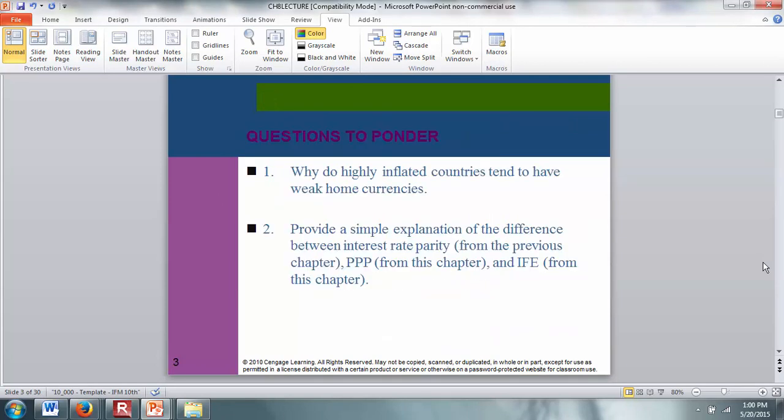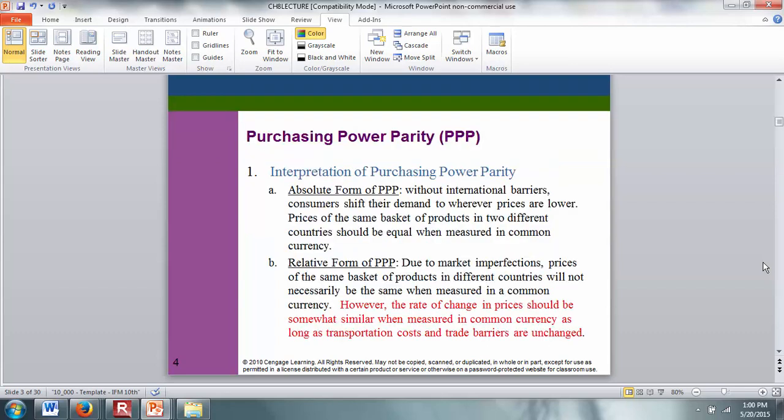What are some of the questions we try to answer? Why do highly inflated countries tend to have weak home currencies? We touched on this in chapters 2 and 4, but here we give it a more quantitative view. We also provide a simple explanation for the differences between interest rate parity, purchasing power parity, and the International Fisher Effect — the three perhaps most important relationships in international finance.